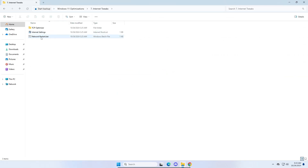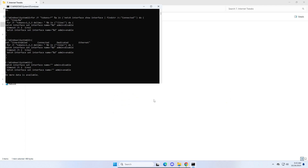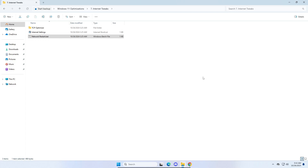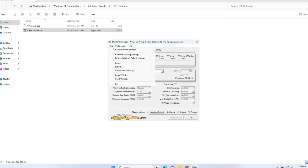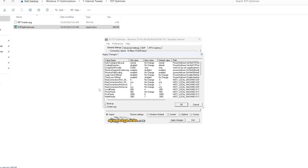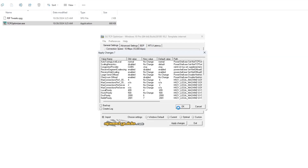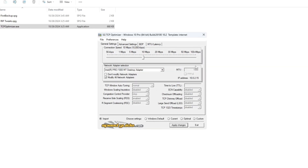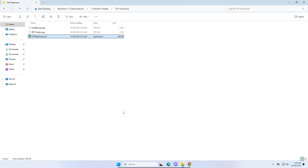For internet tweaks, run the network restart script. This will restart your entire network stack — internet may go out for a few seconds but will come back with a fresh connection. Next, run TCP Optimizer as administrator. Once it opens, go to file settings, click import, import the rip tweaks .spg file, click open, then click apply changes. This applies internet tweaks to boost stability and improve speeds while gaming. Click OK and wait. If it asks to reboot, do so later. To revert, click Windows default and apply.